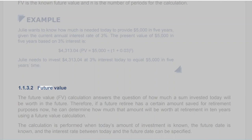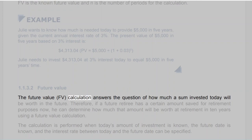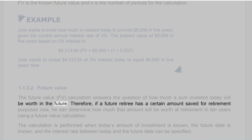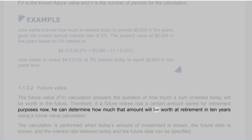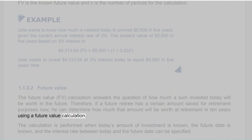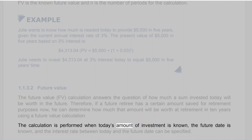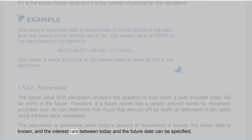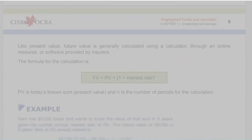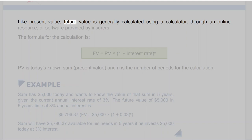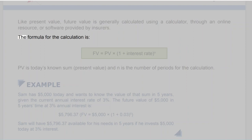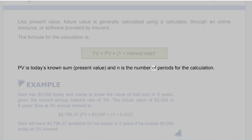Section 1.1.3.2: Future Value. The future value (FV) calculation answers the question of how much a sum invested today will be worth in the future. The formula is: FV = PV × (1 + interest rate)^N, where PV is today's known sum and N is the number of periods. For example, Sam has $5,000 today and wants to know the value in 5 years at 3% annual interest. FV = $5,000 × (1 + 0.03)^5 = $5,796.37. Sam will have $5,796.37 available in 5 years if he invests $5,000 today at 3% interest.